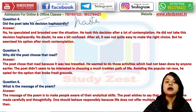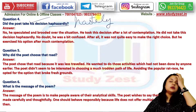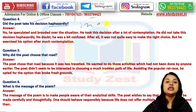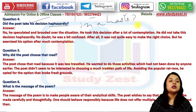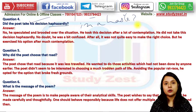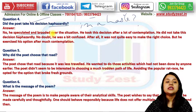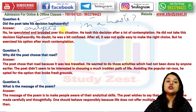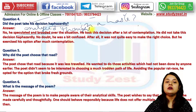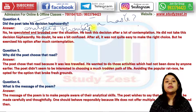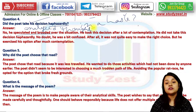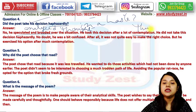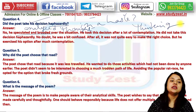Did the poet take his decision haphazardly — that is, hastily? No, he speculated and brooded about it. He analyzed the situation and thought about the possible results and outcomes, and then he took his decision after a lot of thinking and contemplation. He did not act in haste.